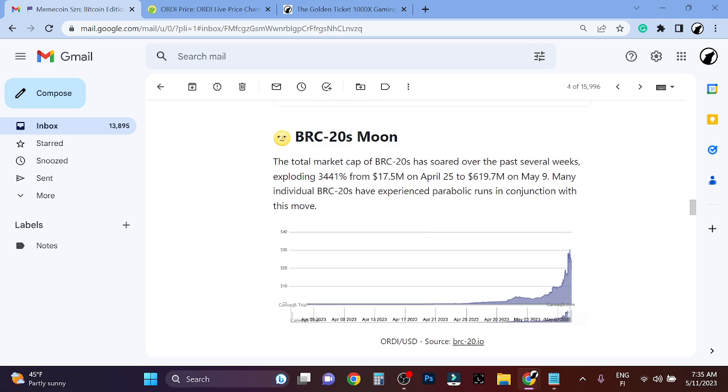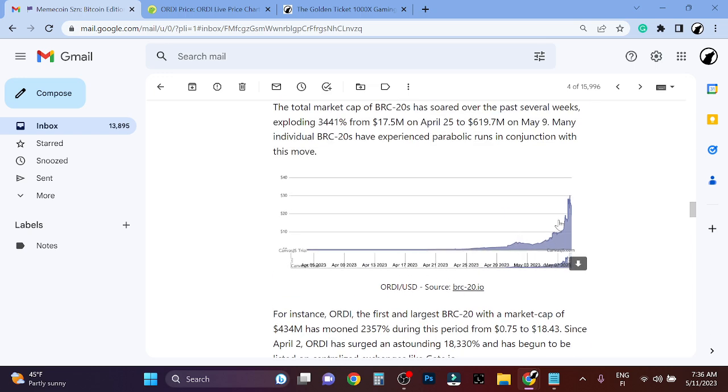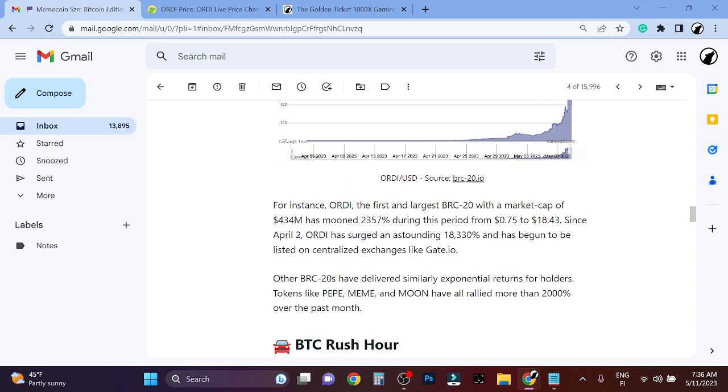These PEPE and other meme tokens are running. This is like Bitcoin meme tokens, and they have surged massively this month from April to May. You can see here people have made insane amounts of money. ORDI literally went from 70 cents to $18, $18,000 - so 18,000 percent in just like a week or so.